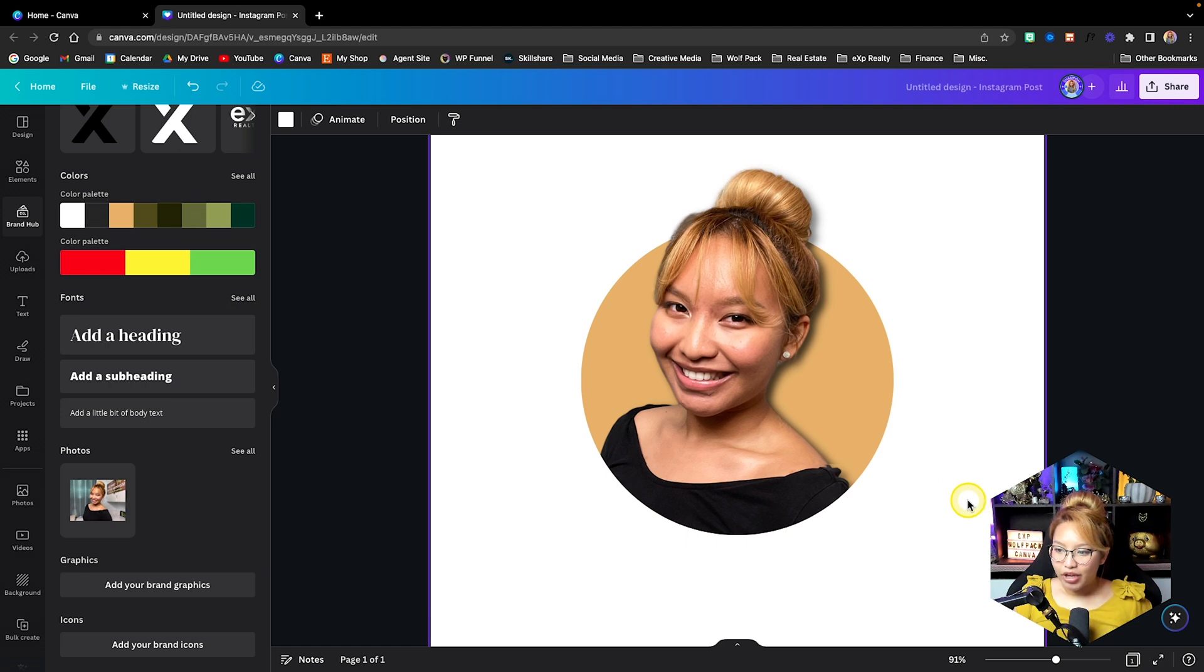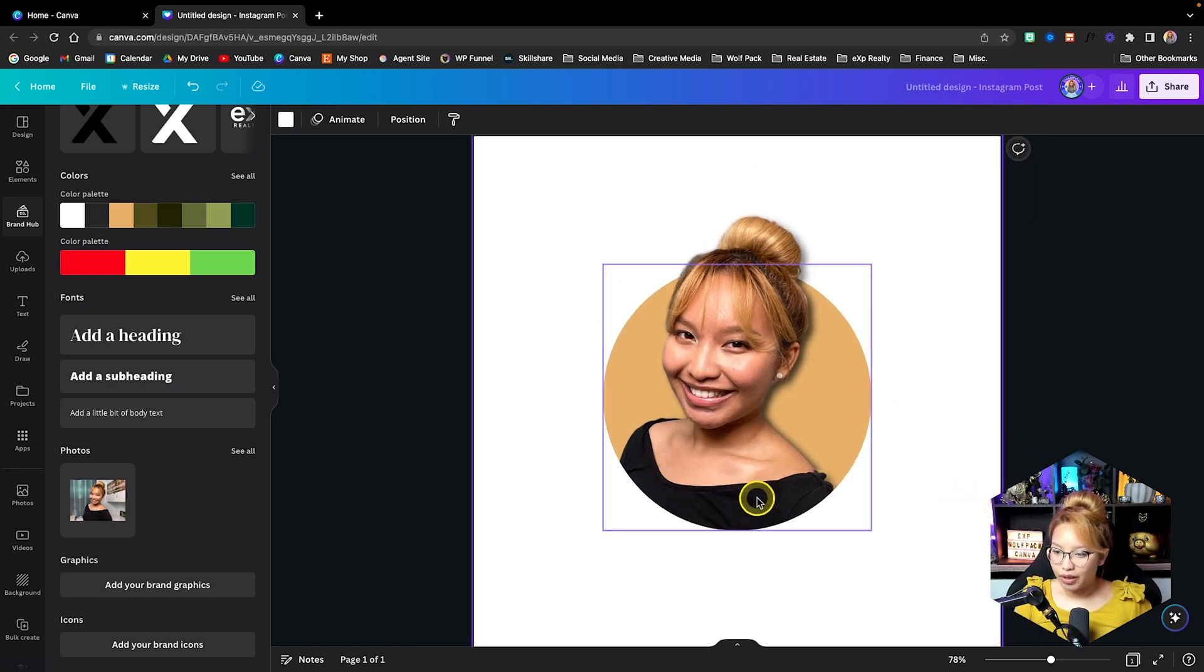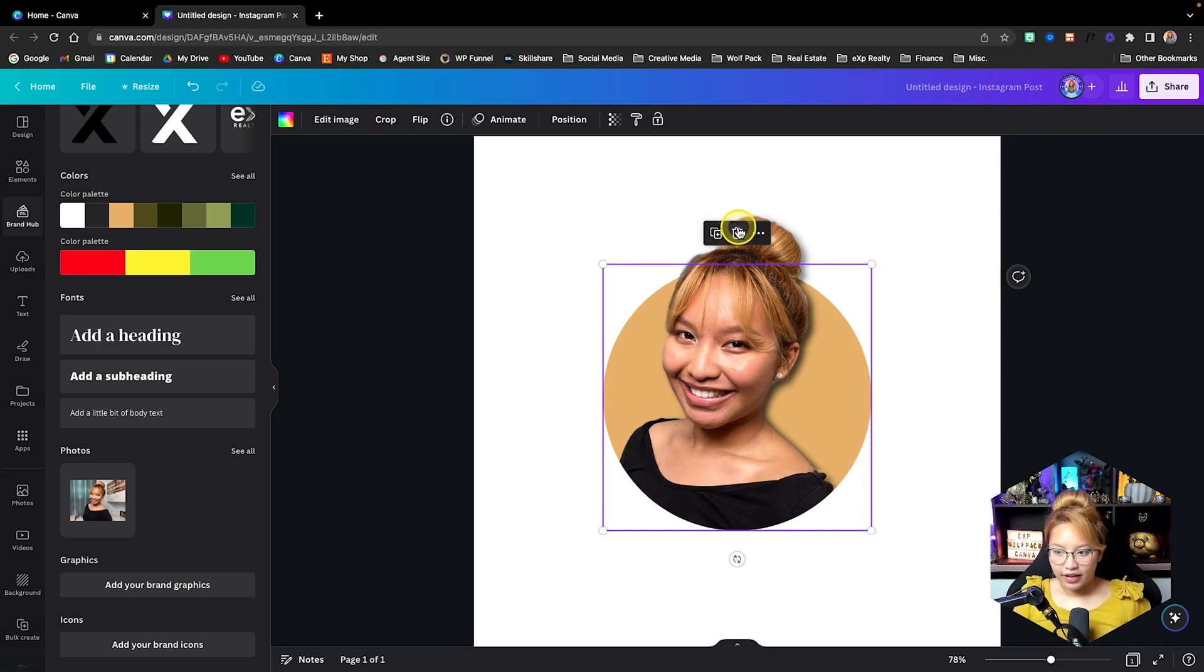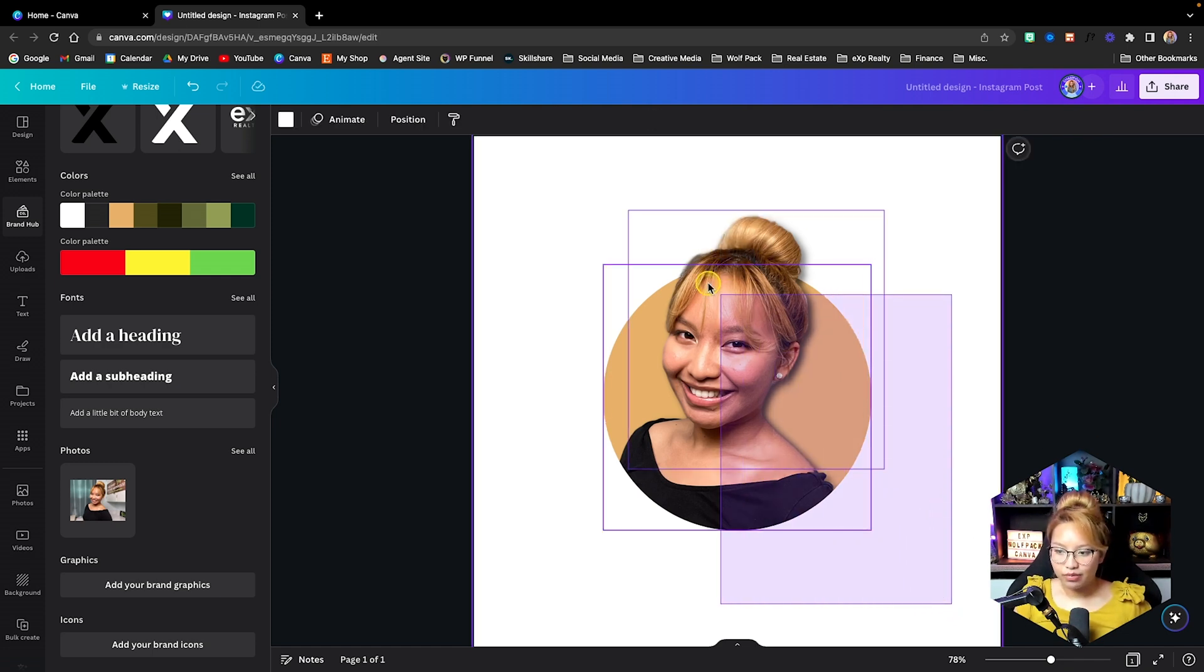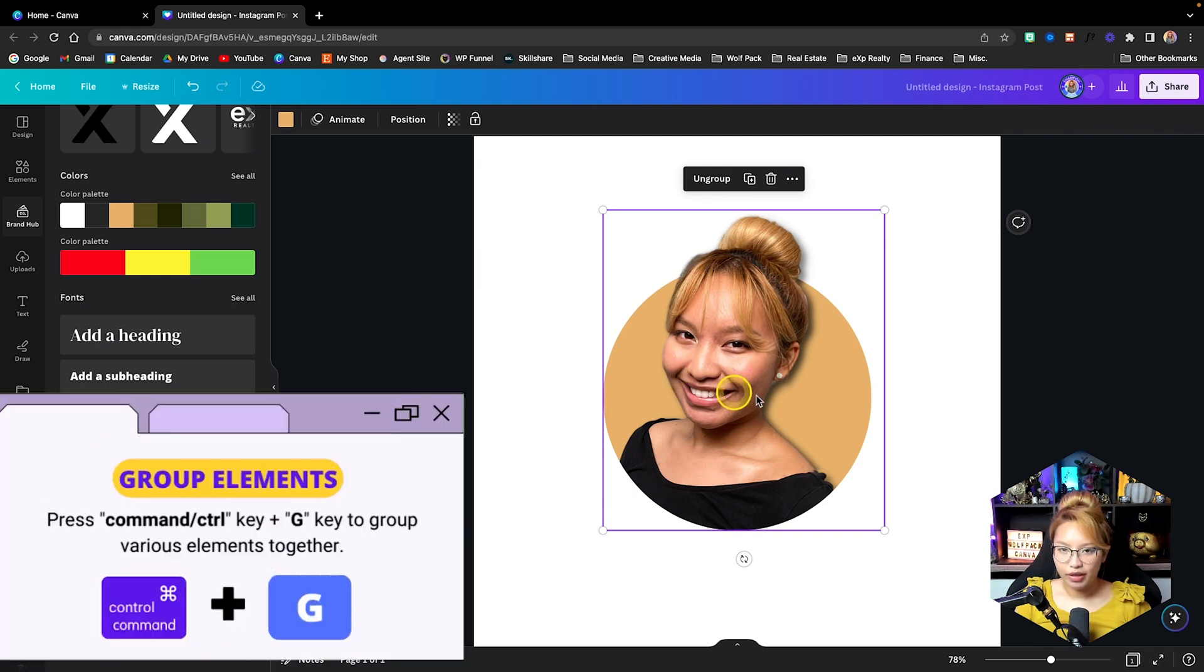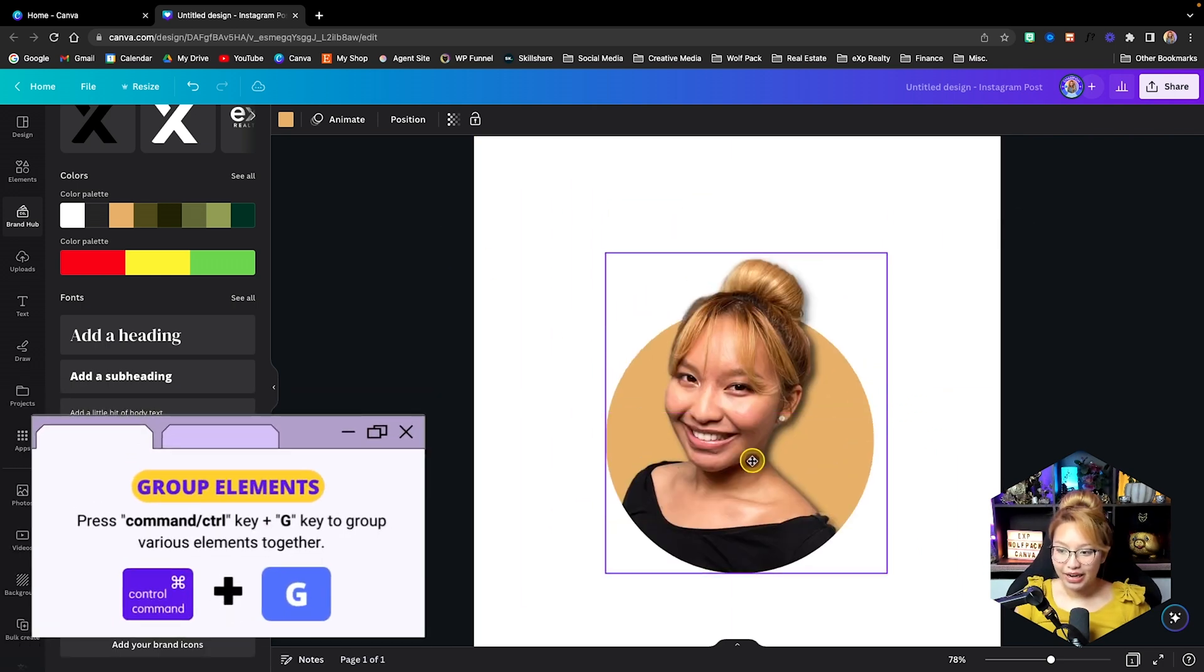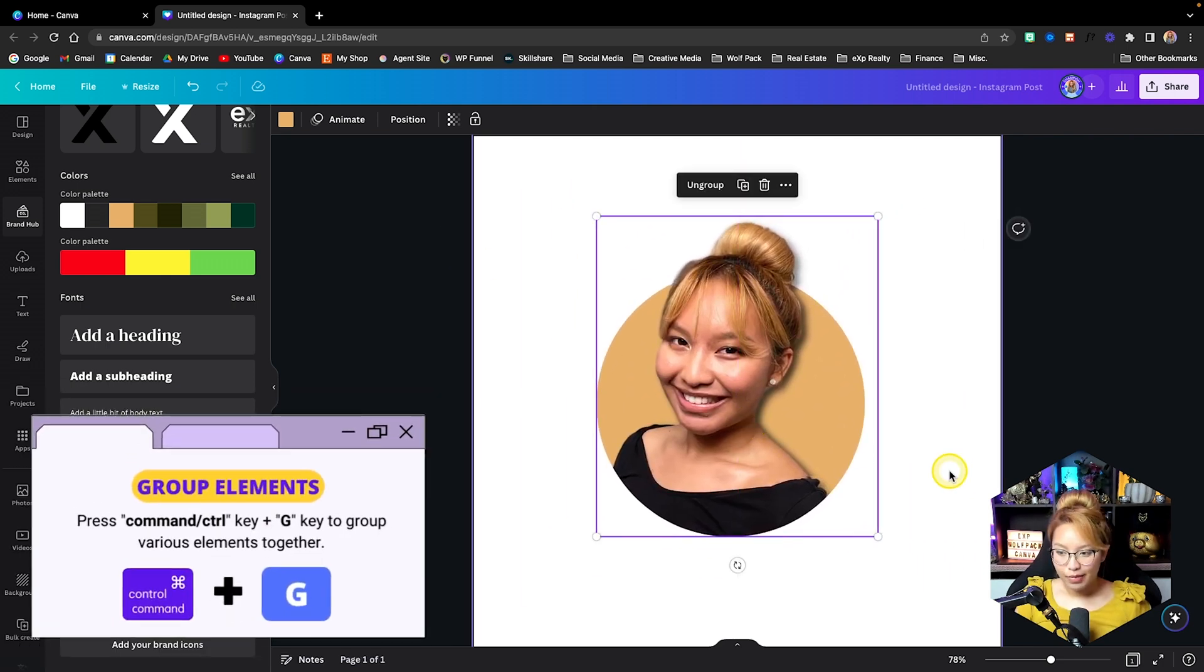And what you can do at this point, what I'm going to do is click this out here. So you see how it's locked here. I'm going to unlock that. And then now I'm going to click and drag with my mouse. And I'm going to either just press this button here, group, or just go command G on my keyboard. And now it's one solid image.